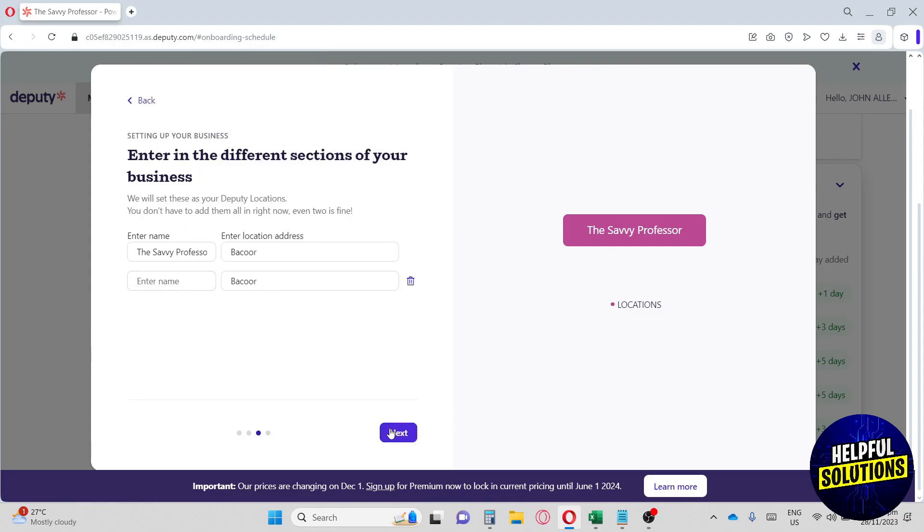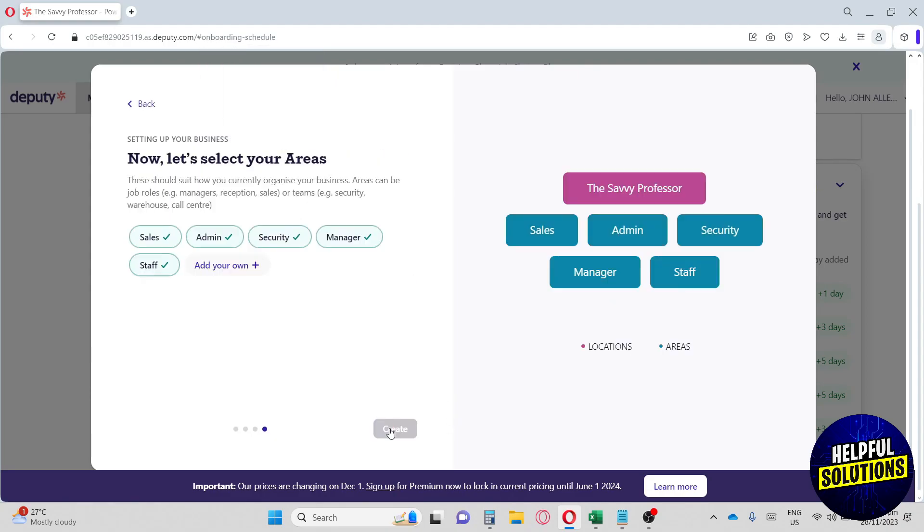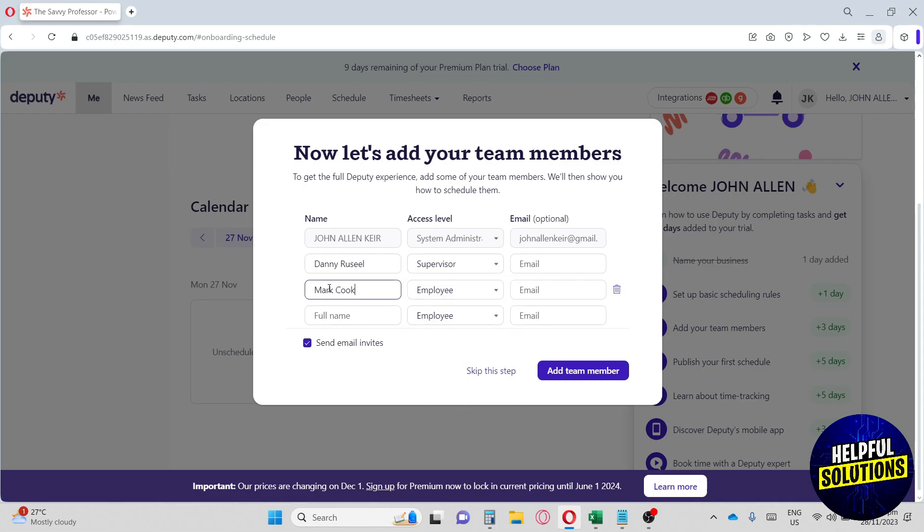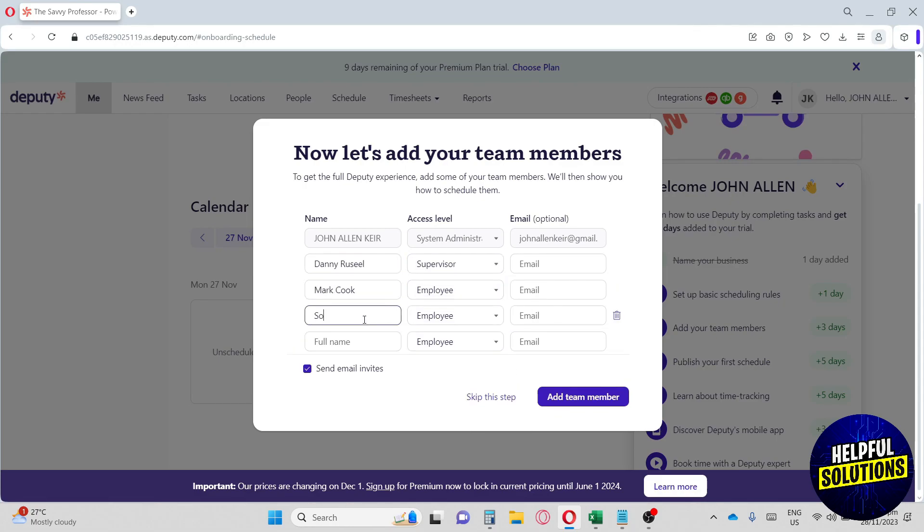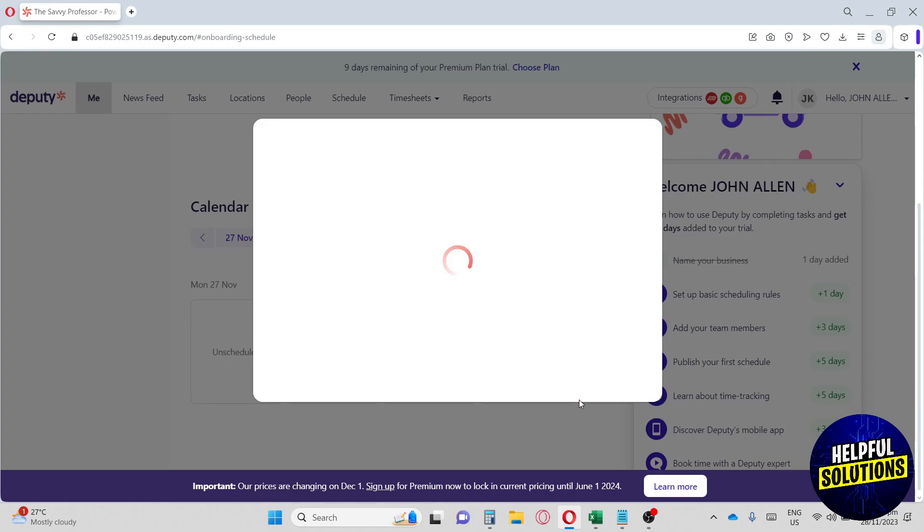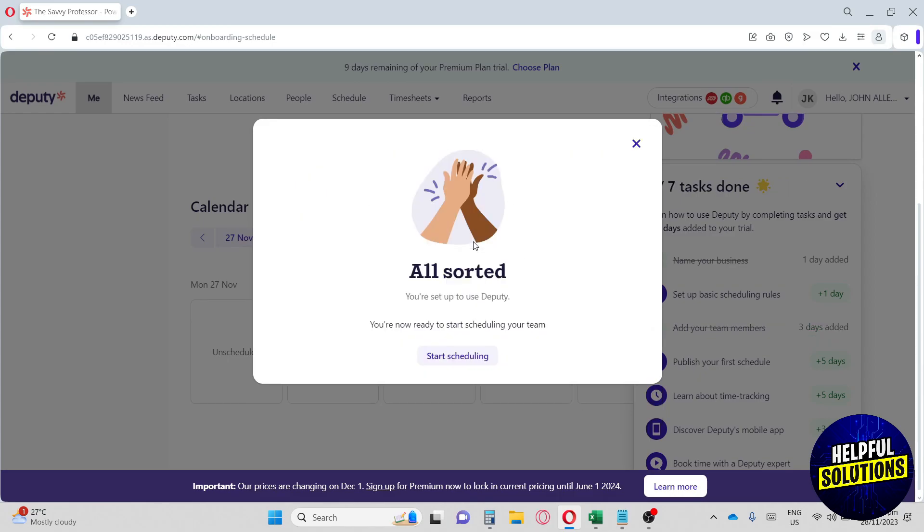Next, we're going to click on create. From here you want to add your team members. I'm going to type in a few members over here, select their position, and you can also provide their emails. Once you're done, you can check this box to send their email invites, then add a team member and you're all sorted.